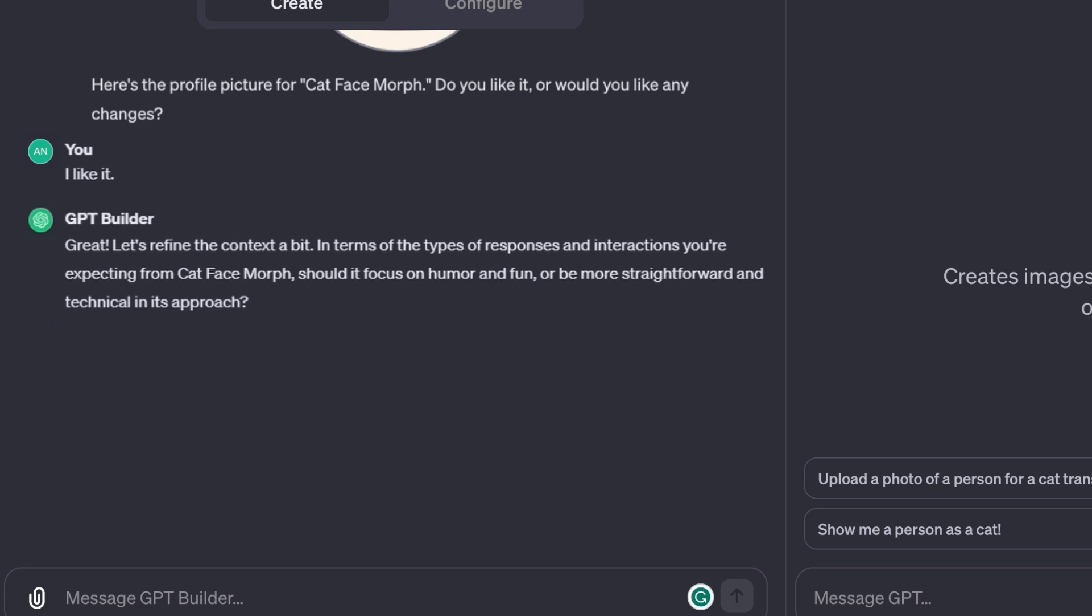Let's refine the context a bit. In terms of the types of responses and interactions you're expecting from Cat Face Morph, should it focus on humor and fun, or be more straightforward and technical in its approach? It should be humorous and fun.